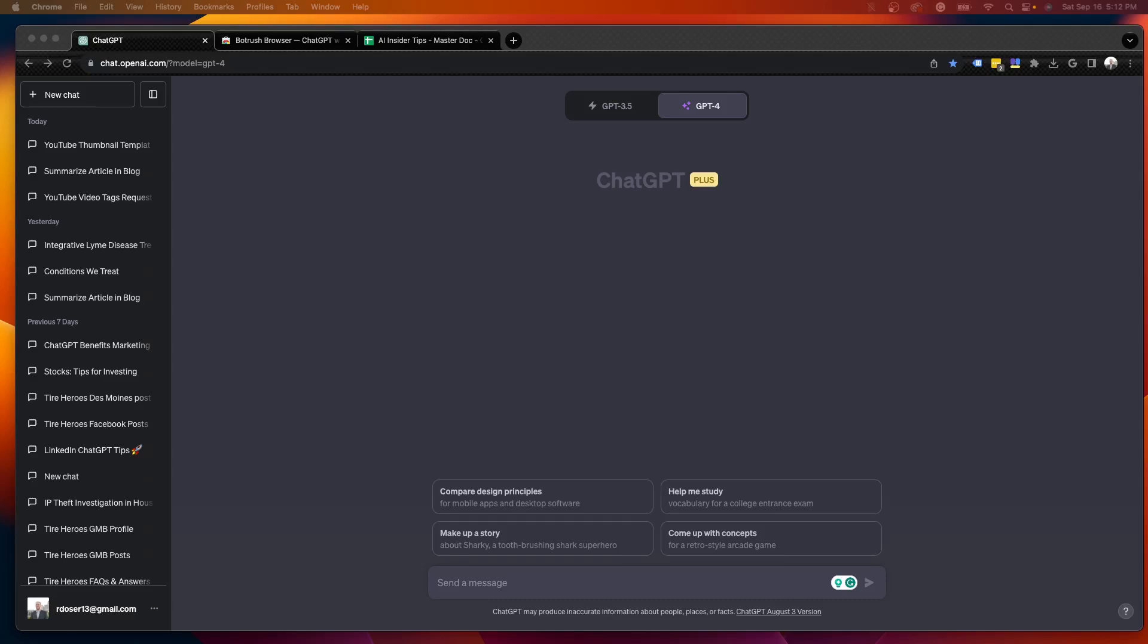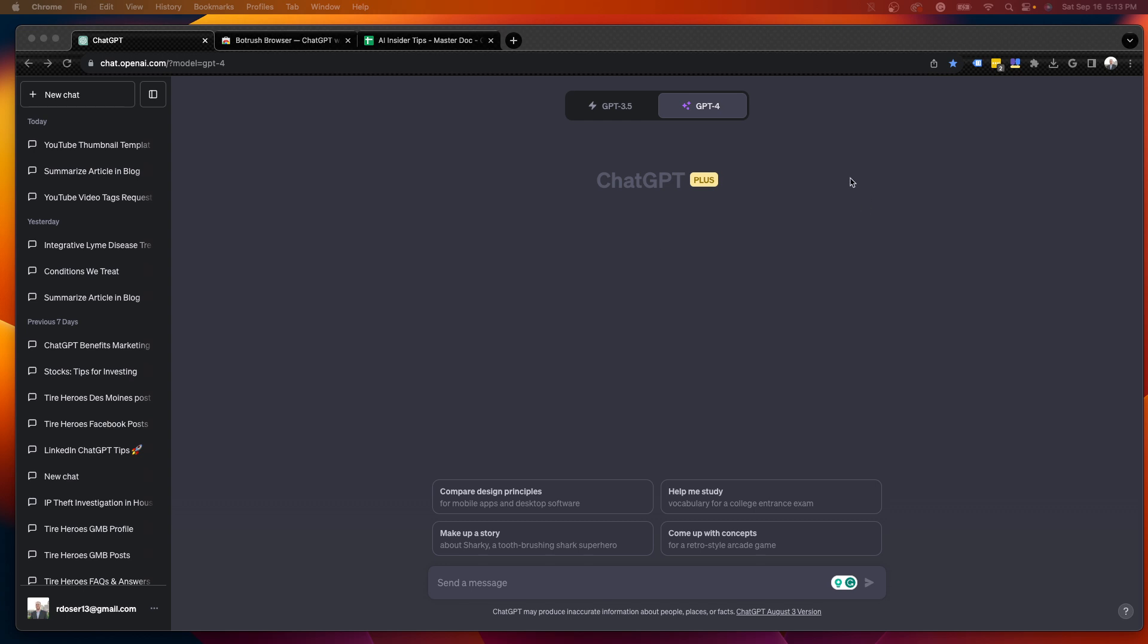Hey guys, it's Ryan with AIinsiderTips.com. In this quick video, I'm going to show you how to change the user interface of ChatGPT to make it more appealing, more cool, and just customize this instead of this blank black screen that we're all used to seeing.